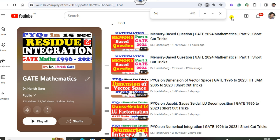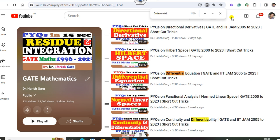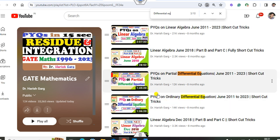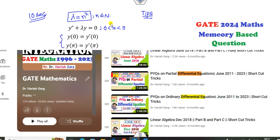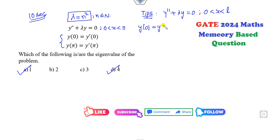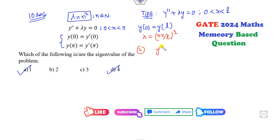This is a differential equation problem. In my ODE playlist, you can see the various previous year questions and shortcut tricks available. The first shortcut trick: whenever you have the differential equation from 0 to l such that y(0) and y(l) are both the same (zero), then the value of lambda will be (nπ/l)².